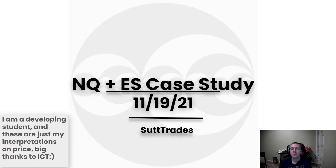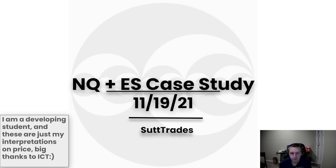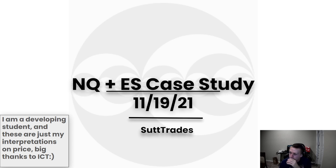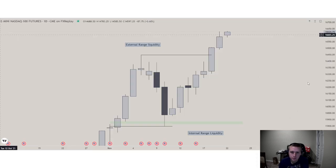How we doing y'all, welcome back to another case study. As always, I'm a developing student — these are just my interpretations on price action and ICT. Let's get straight into it. This is the day we'll continue going on this price action, and this was the final day of the market maker model.